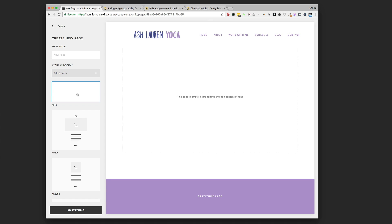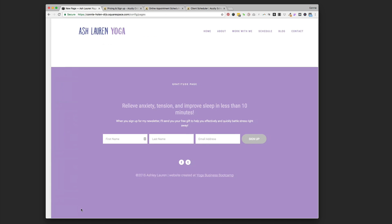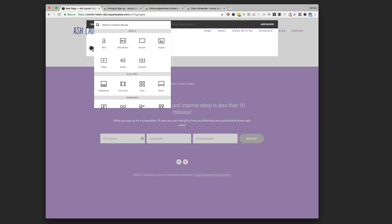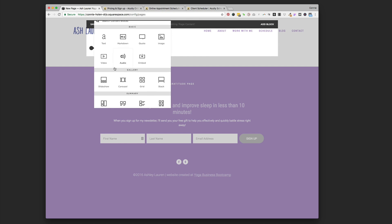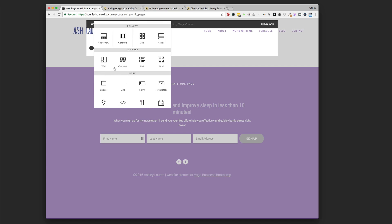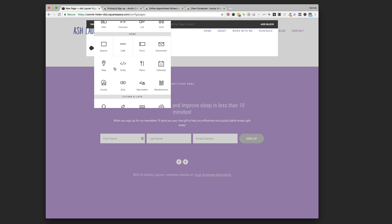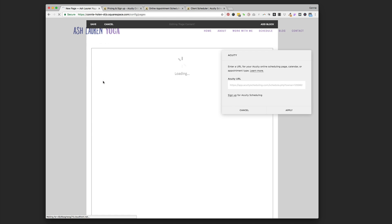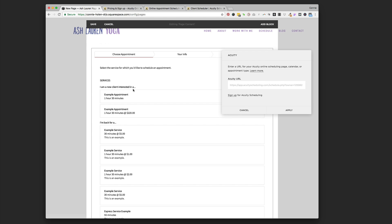Whether you want this linked to your navigation or not depends on your workflow and how much you want to screen your clients. I'm going to talk about that at the very end. We're going to start with a blank page, choose an insertion point, and then go down to the new Acuity block. It's in the More section, right underneath the Map icon, a couple below the spacer.